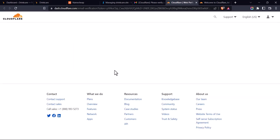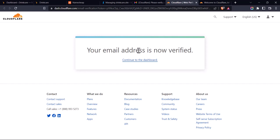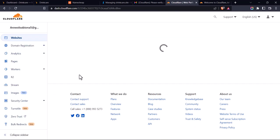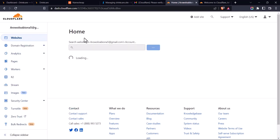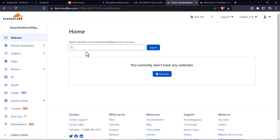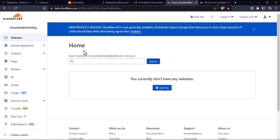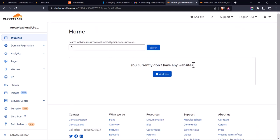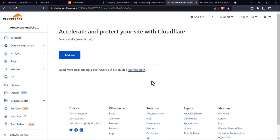Your email address is now verified. Click on 'Continue to the Dashboard'. We're now going to add our website — to do that, click on 'Add Site'.